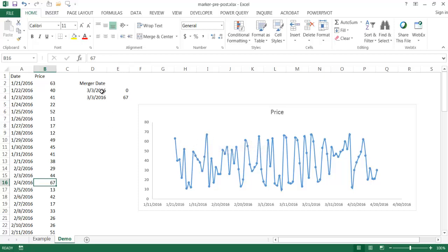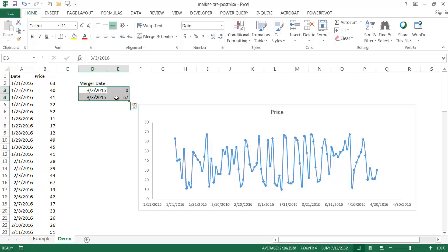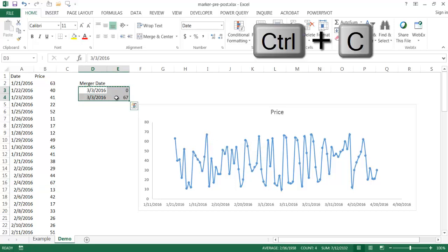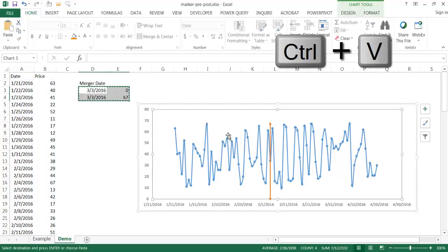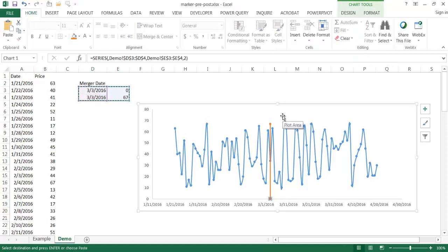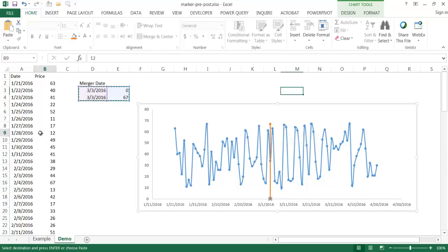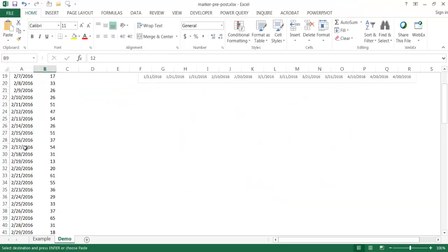Now I'll select that marker data, Ctrl+C to copy, and Ctrl+V to paste it into the chart. What I have now is a vertical marker that adjusts and moves as the chart trend updates.